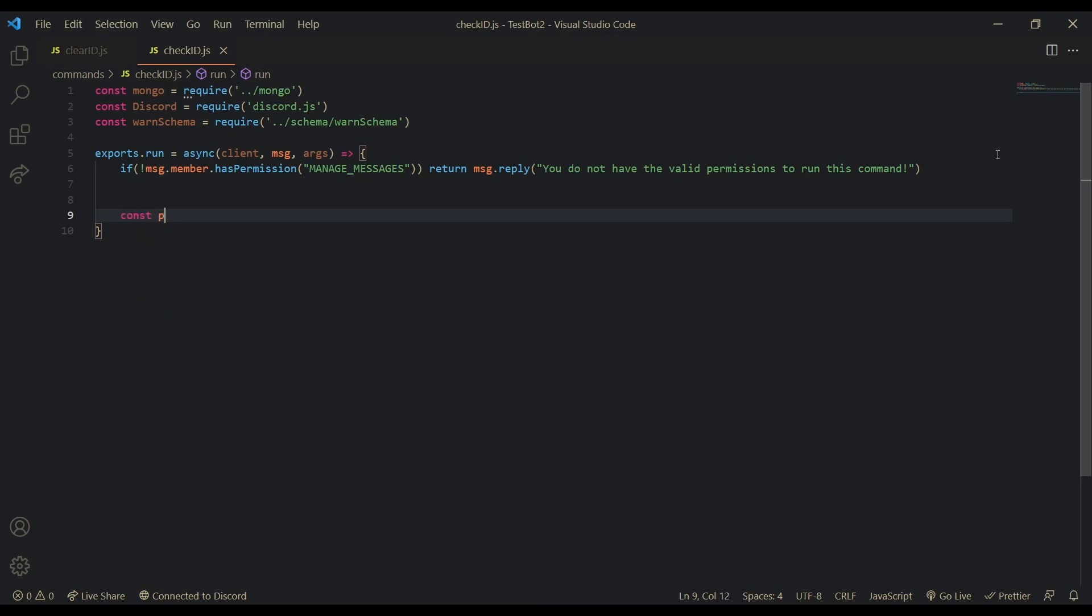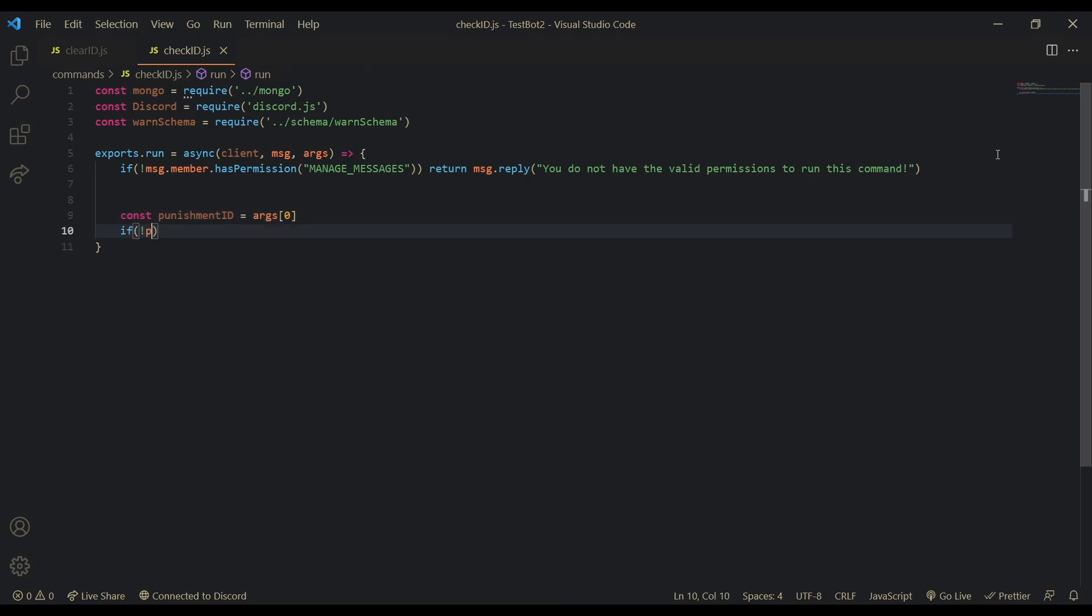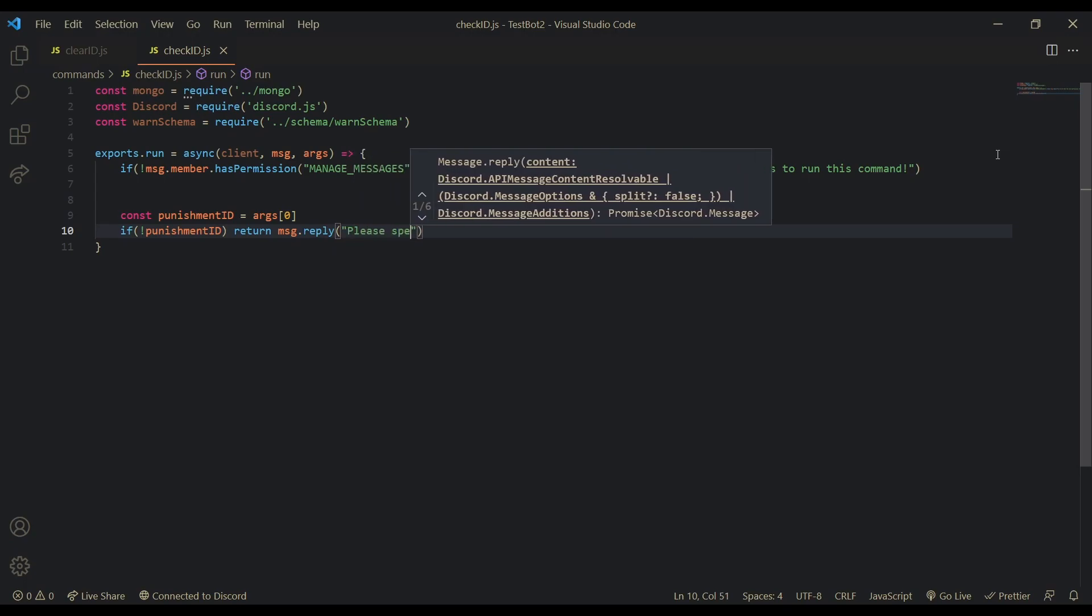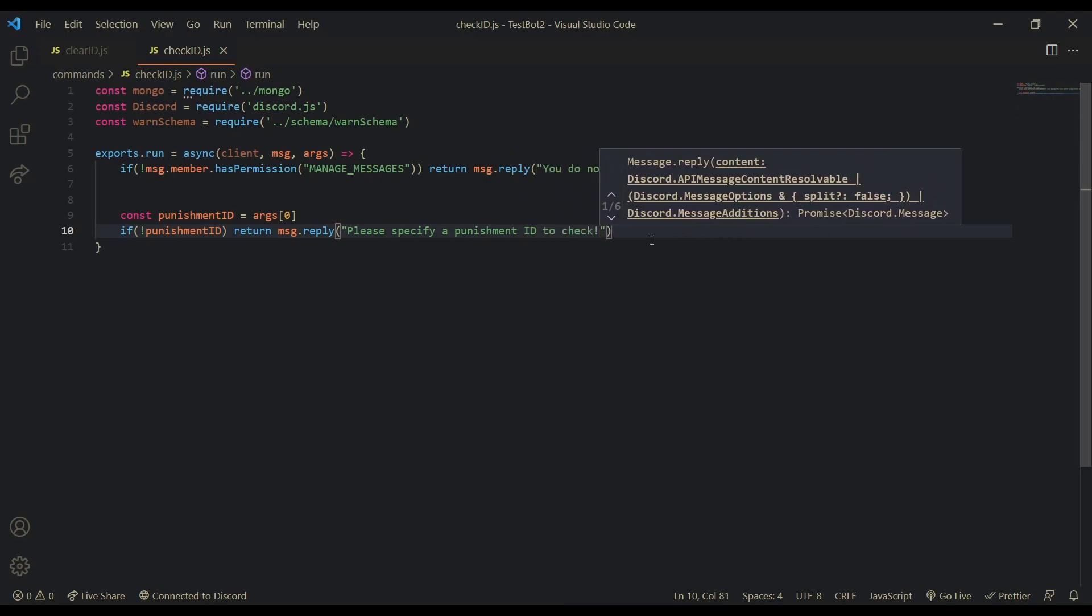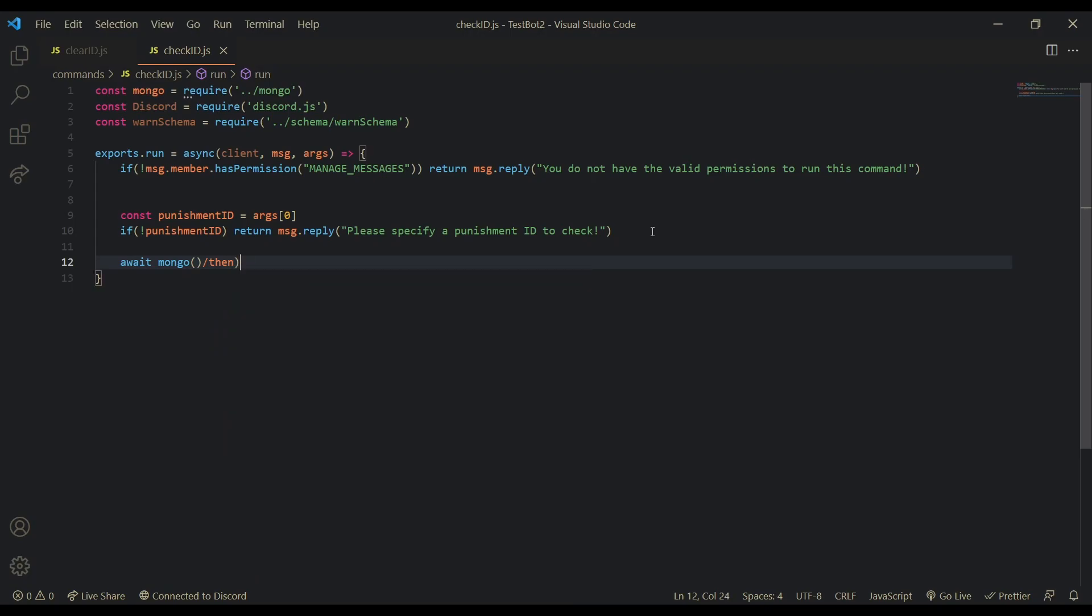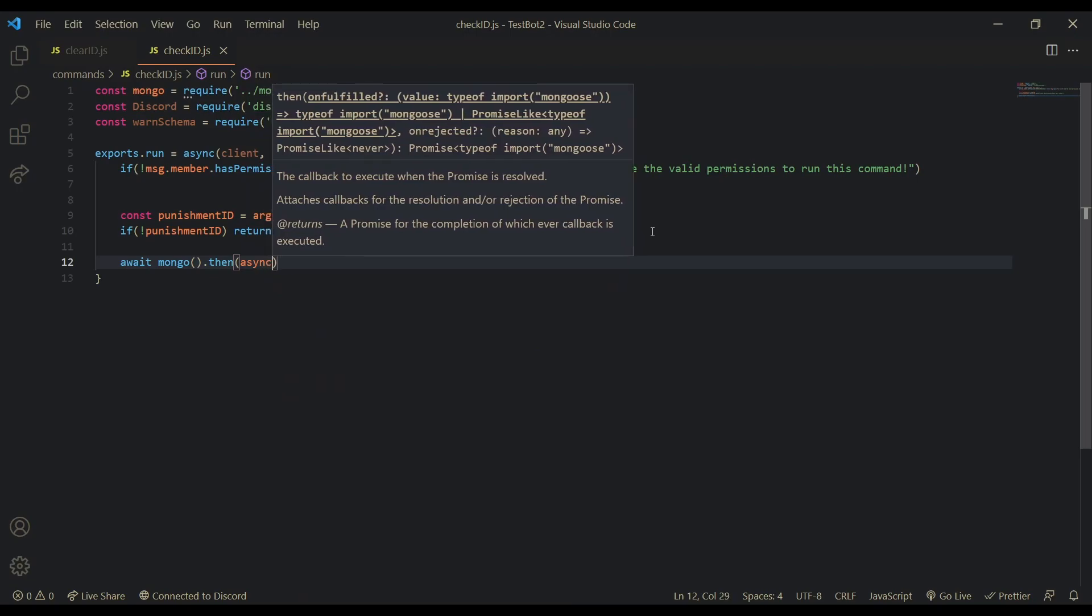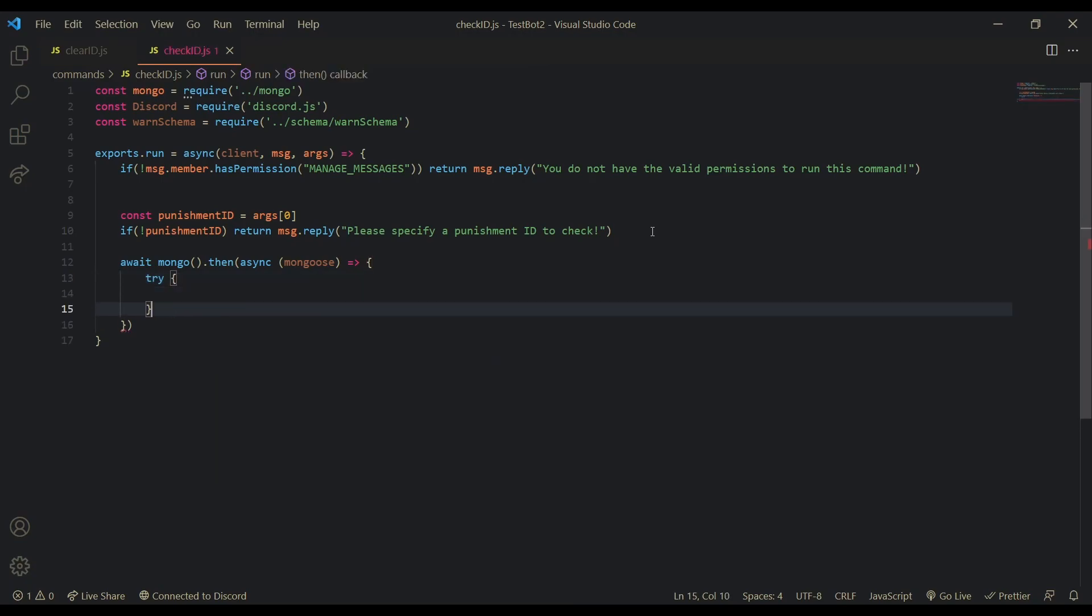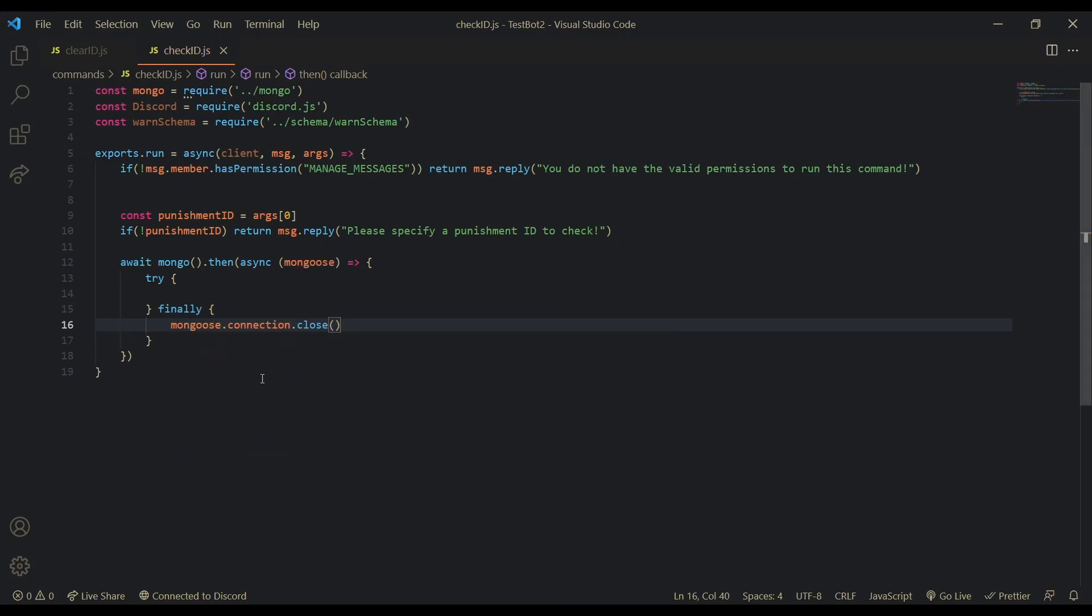So now that we've done that, we can actually check to see if they've sent a punishment ID and also define it as well. So const punishment ID. If there is no punishment ID, return message dot reply, please specify a punishment ID to check. Okay. So once we've done that, let's connect to mongo. Oh wait. Mongo. Dot then. And then, oopsies. Dot then. Async. Mongoose.